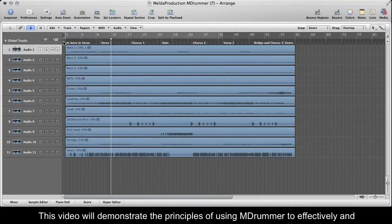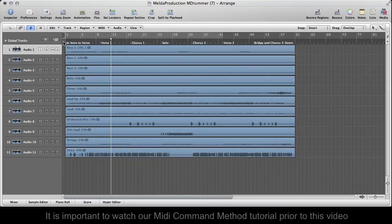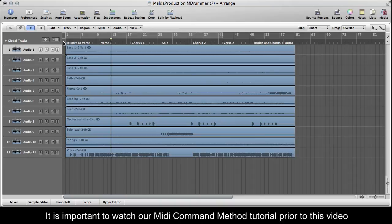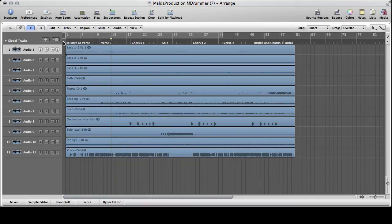This video will demonstrate the principles of using MDRUMMER to effectively and efficiently create a drum track to a song. It is important to watch our MIDI command method tutorial prior to this video, so you understand the principles of some of the methods used here.